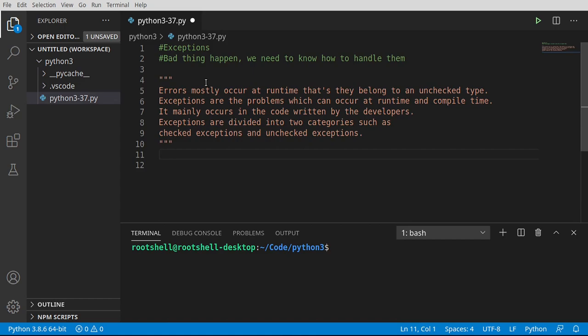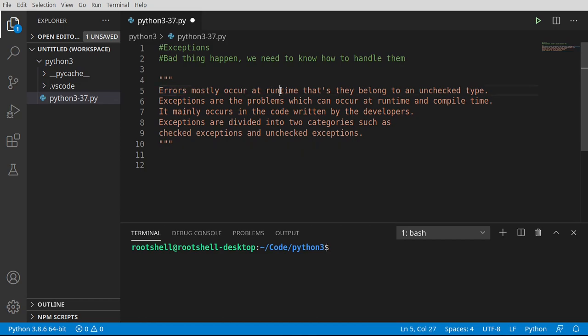Basically, bad things happen and we need to know how to handle them. We've already seen this in these videos, and I'm sure you've seen it millions of times working with a computer where it just says error, unknown error, exit denied, or some other crazy thing.